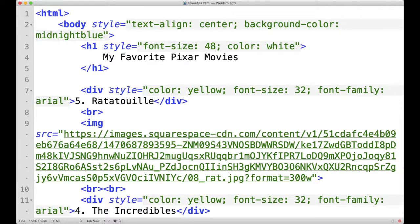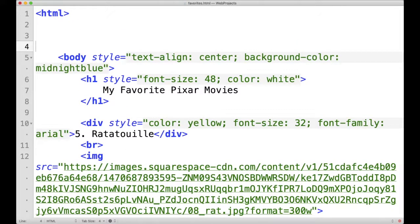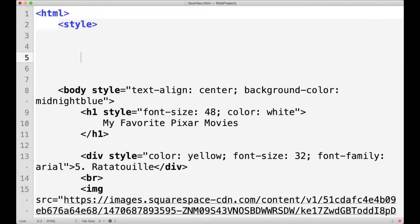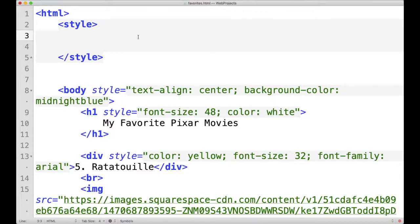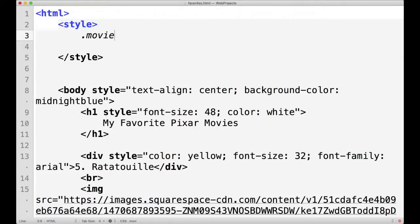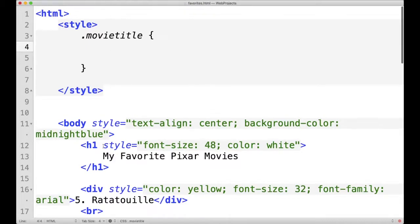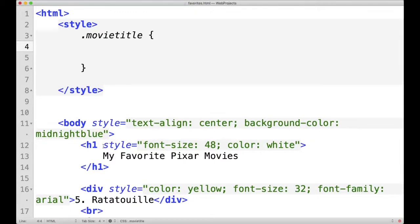So the first thing we want to do is create a style tag. We'll just say style, and then close the style tag. Inside of here, I'm going to create my own class of style, and I'm going to name it movie title. So I'm going to say .movietitle, and then I'm going to have curly brackets. Now everything I put inside of these curly brackets is going to apply to anything that I assign the class movie title.